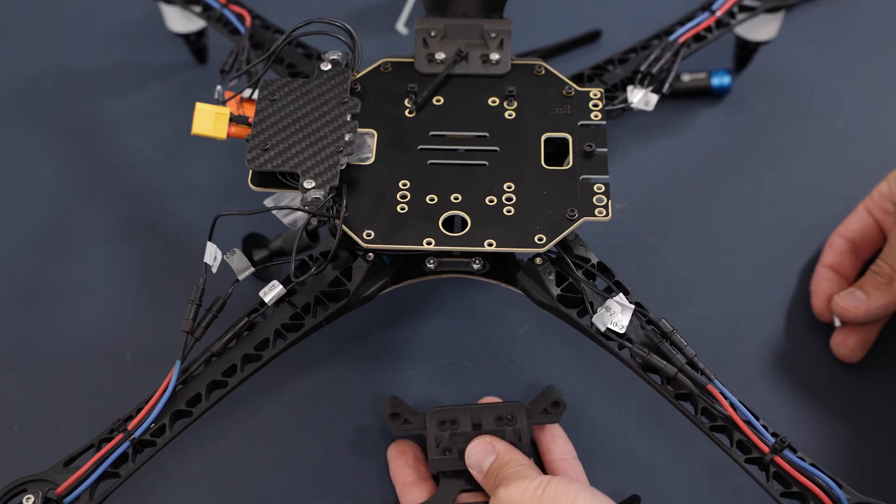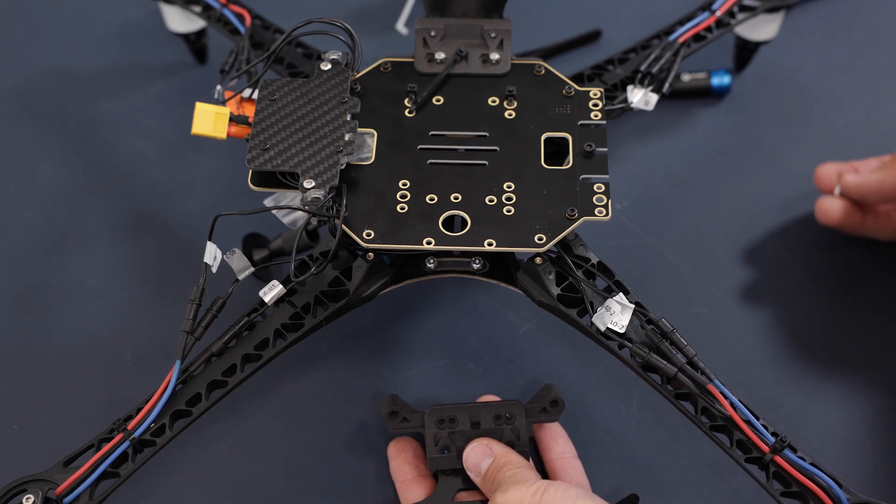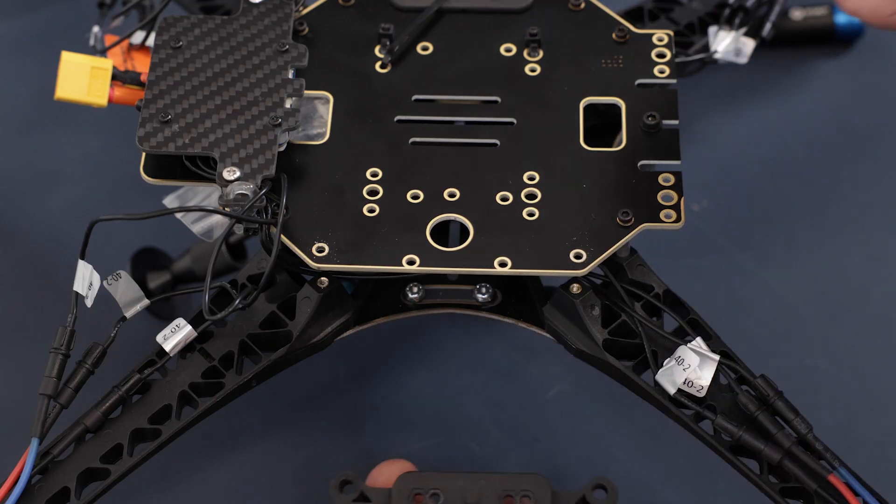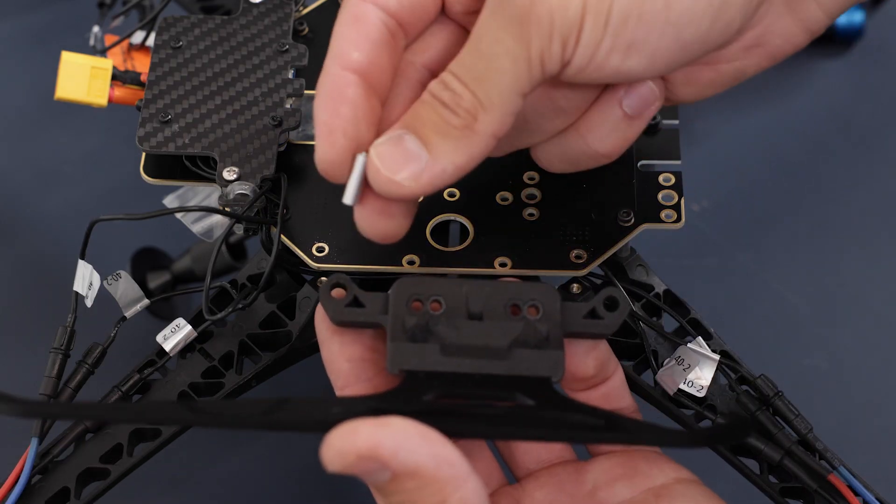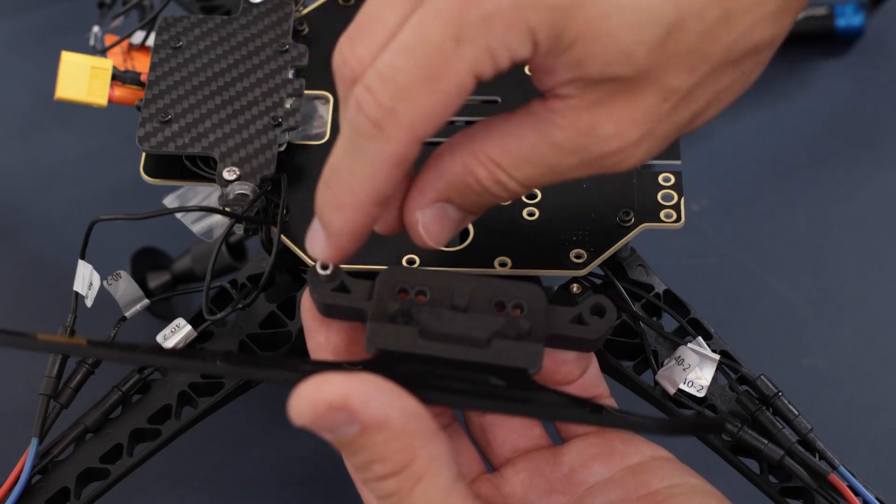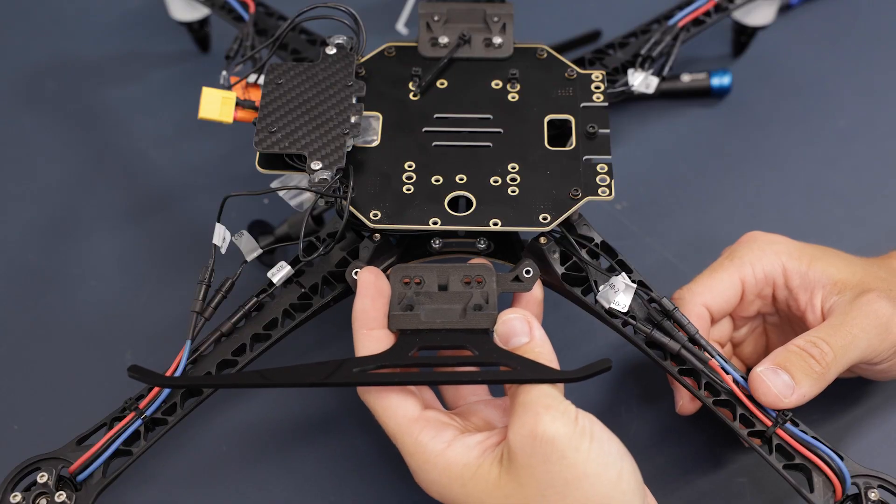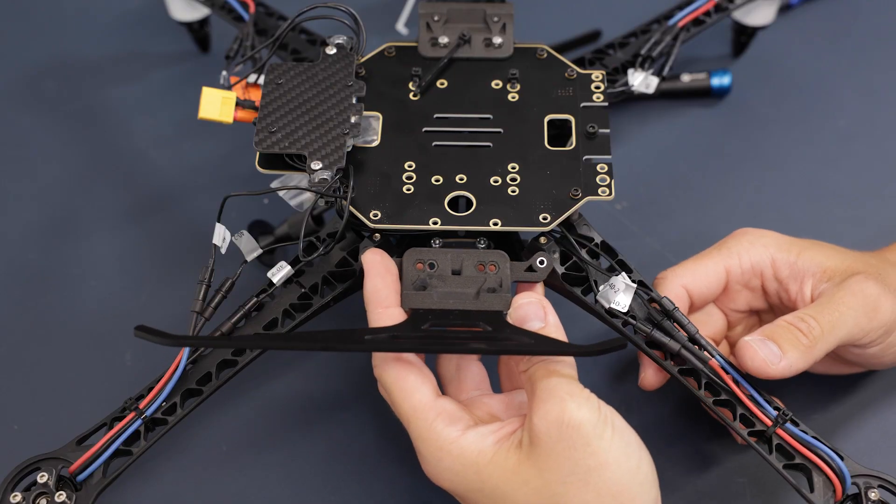Next we will be attaching the new landing gear to the drone. Make sure that these two spacers are in place, then slide the landing gear in.